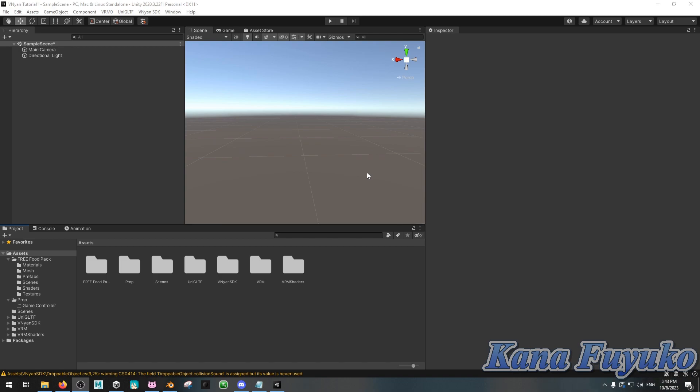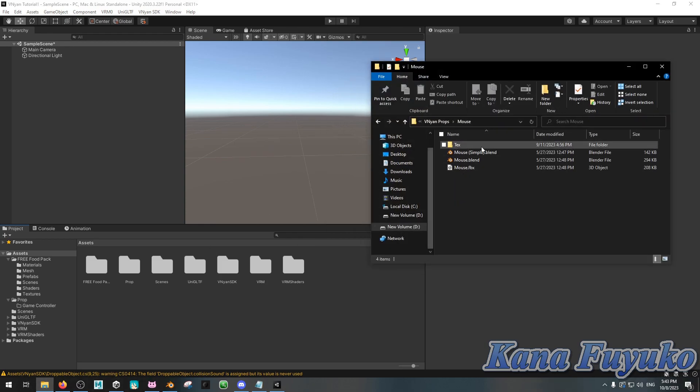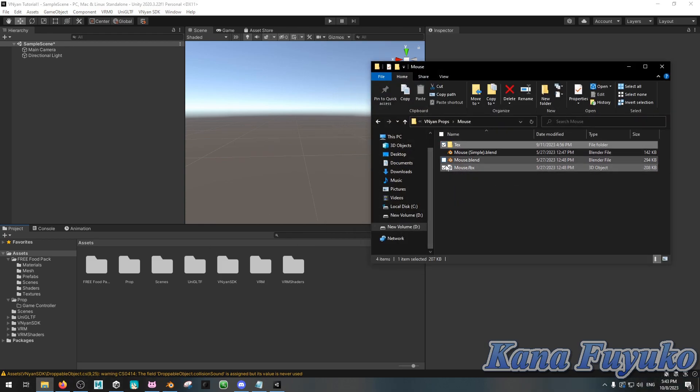And then besides that, if you don't have time to do that, you can, of course, hire someone else to do it for you. That's fine. Whatever you choose, just make sure you have a FBX file and the texture folder or just a texture. It could be a single image. For my case, I have mine right here, which is like my mouse.